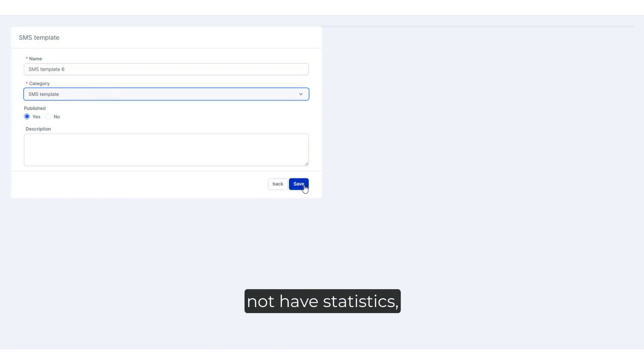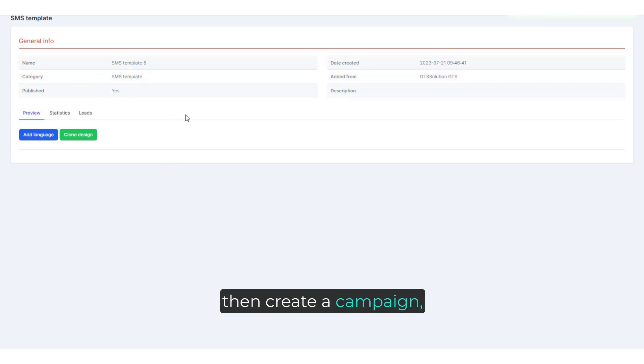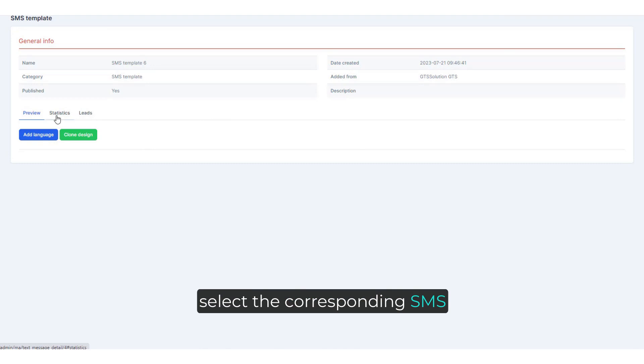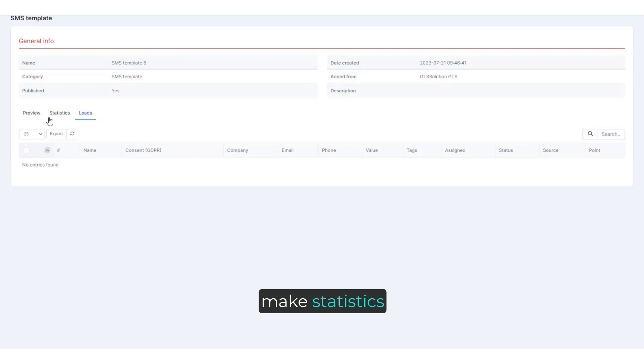The newly created data will not have statistics. You must create an SMS using this template, then create a campaign, select the corresponding SMS and run the campaign, then the system will make statistics.